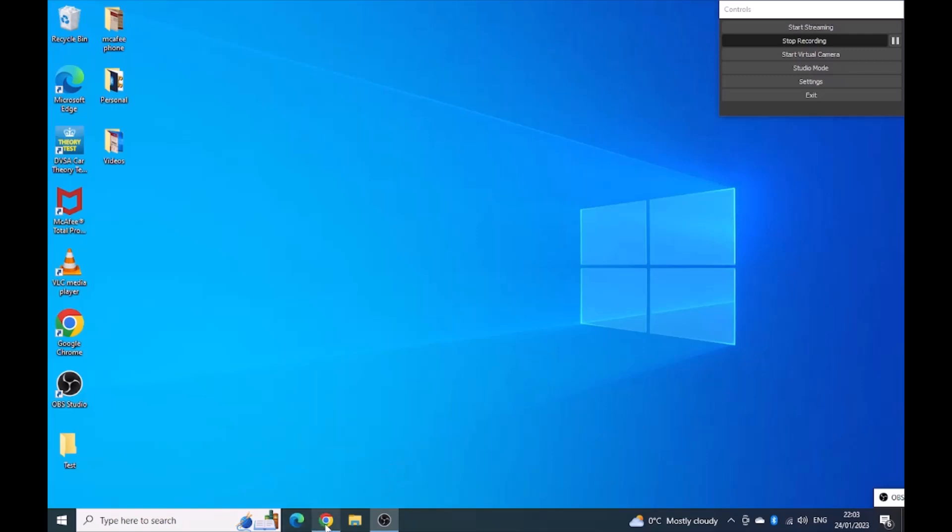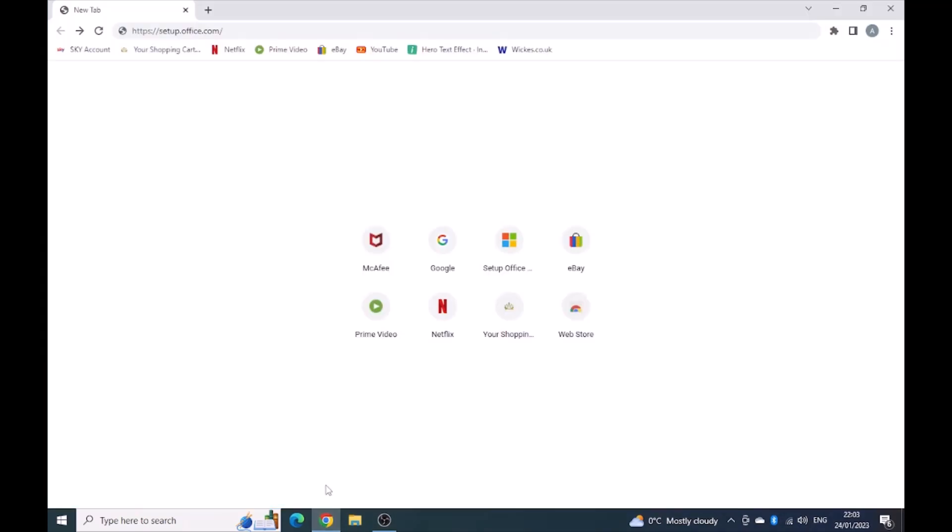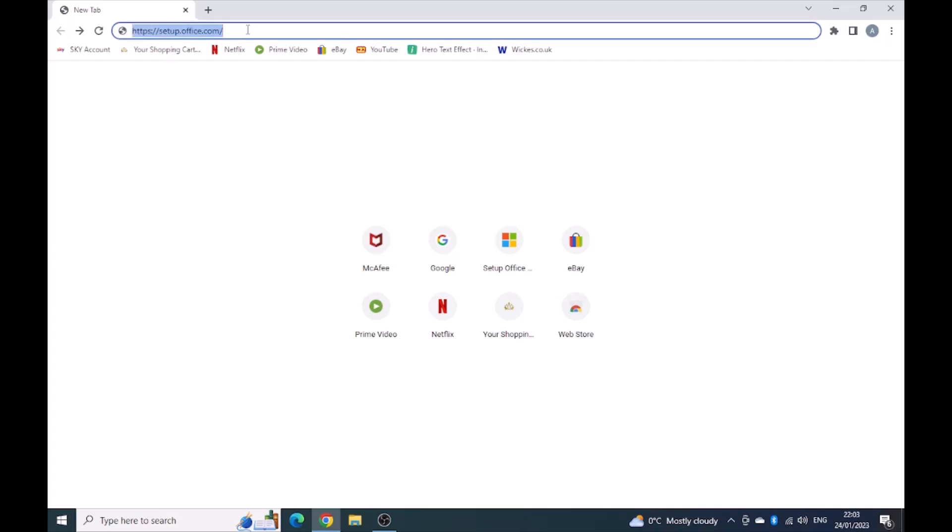In order to do that, I'm going to open Google Chrome. You can do it on Edge or Google, whatever you wish to use, feel free to do so.